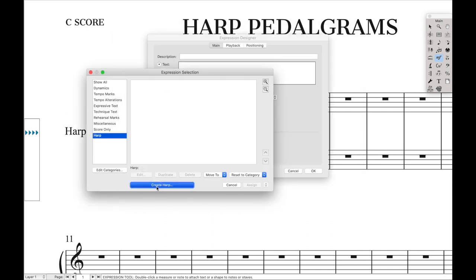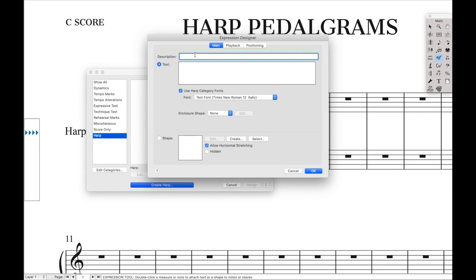Now we're going to create a new harp pedal diagram. For those who don't know, the harp pedal diagram tells the harp player where to put their pedals. A harp has seven different pedals, one for each diatonic note — C, D, E, F, G, A, B. Each pedal controls the accidental for a given note in every single octave. For instance, the C pedal controls the accidental for all the Cs. If it's in the natural position, every C will be natural; in the sharp position, every C is a C sharp; in the flat position, every C is a C flat. The specific input order is D, C, B on the left, then the divider, then E, F, G, and A on the right.